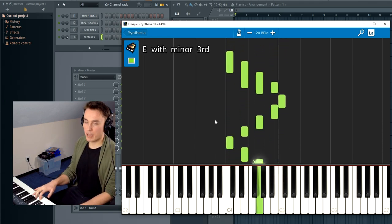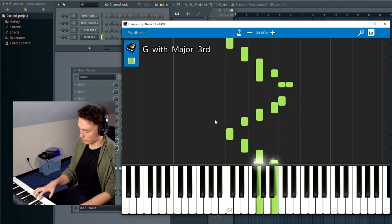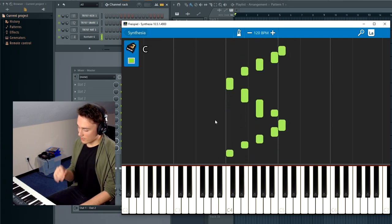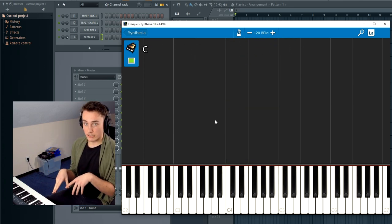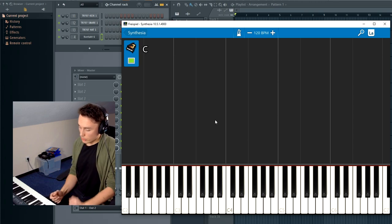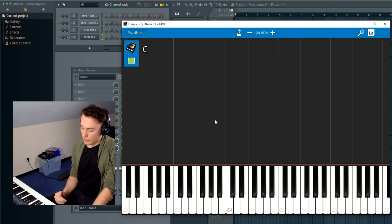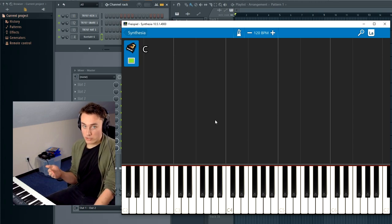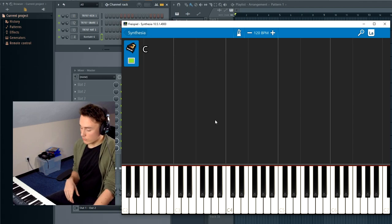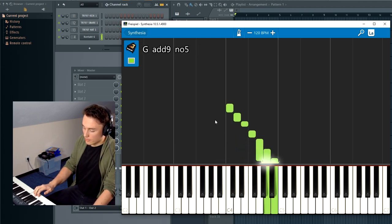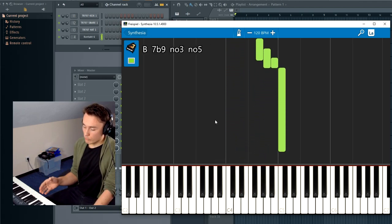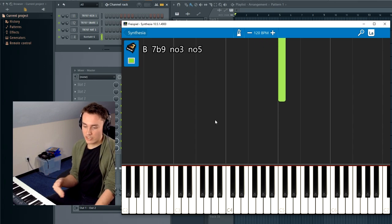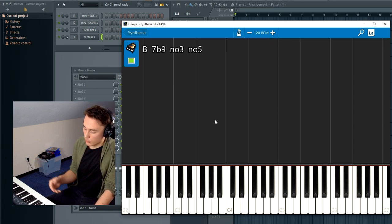It's an up and down arpeggiation. To now use modal interchange on this or with this, we're just going to look at another mode. Because as I said, this C major is also called Ionian mode, and we're now going to look at the Aeolian mode, which is minor.